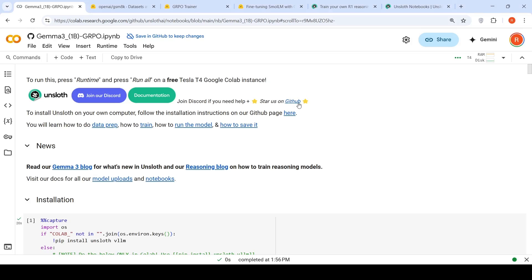In this video, with the help of a Colab notebook, I'll explain how you can introduce reasoning into the Gemma 3 1 billion parameter LLM. This is a notebook from Unsloth. I'm going to use it and explain what GRPO is, how it is used to add reasoning capabilities to the Gemma 3 1 billion parameter instruction-tuned model.